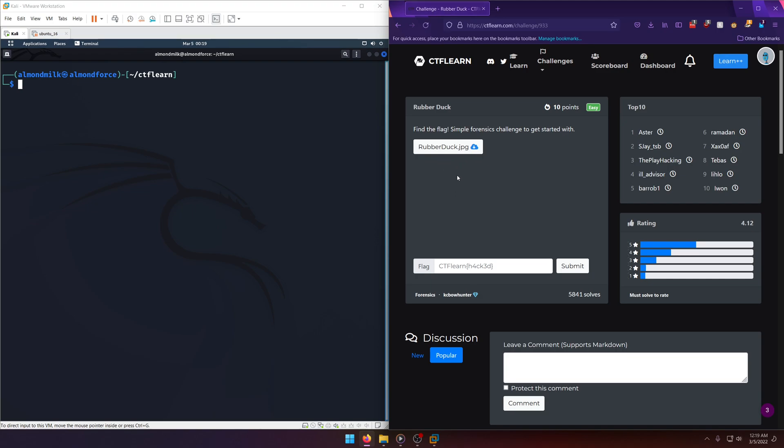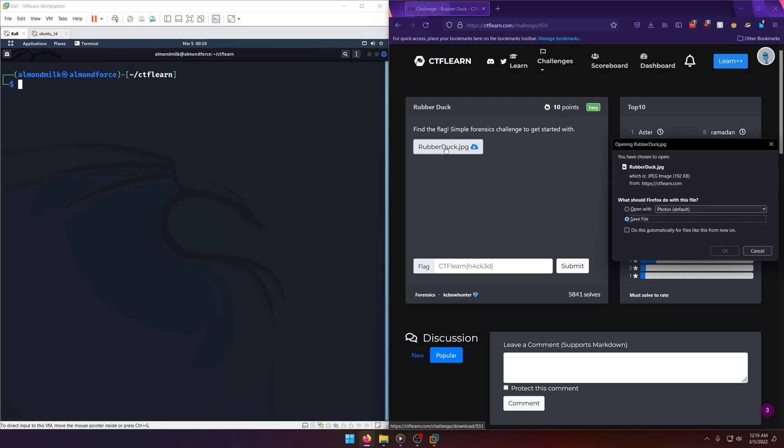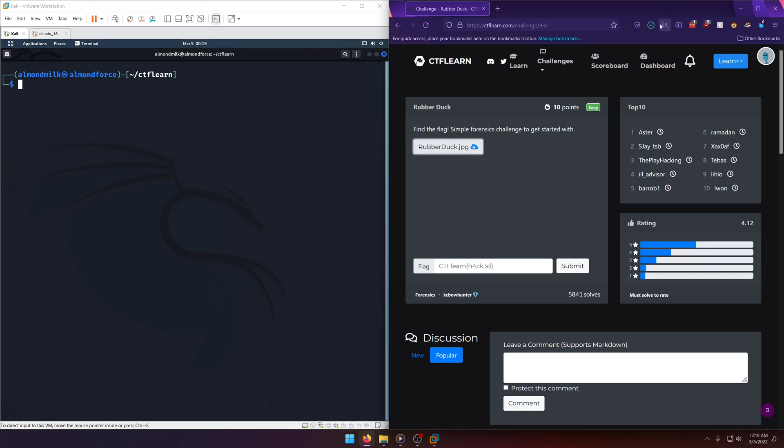So we're given an image file here, JPEG. Find the flag, simple forensics challenge to get started with. If it's simple, there's only a couple things that it's going to be. Why don't we go ahead and take a look at it though, first of all.